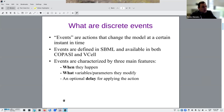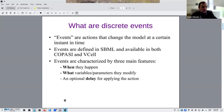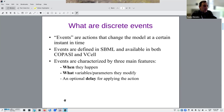Events have three major concepts. One is when they happen, and then what they do — what variables or parameters they modify. Finally, events may have an optional delay. So when the event is triggered may not be the same time as when things actually happen; there could be a delay between the two.